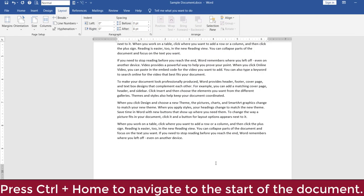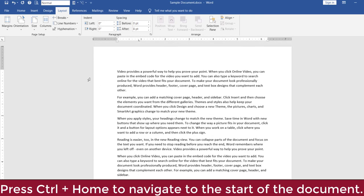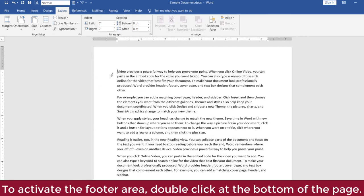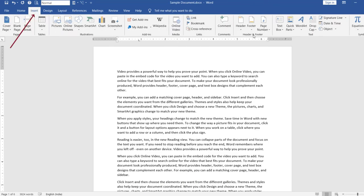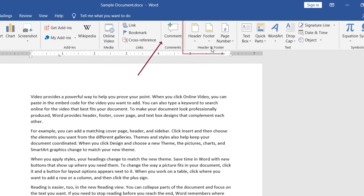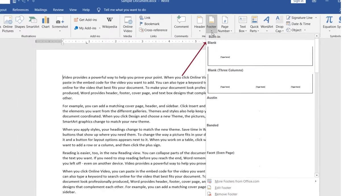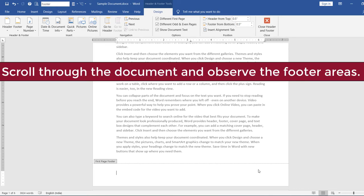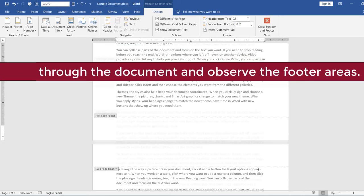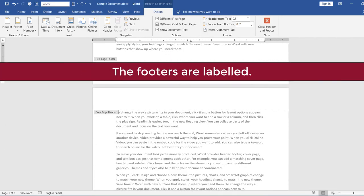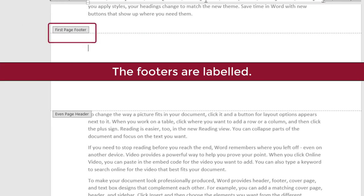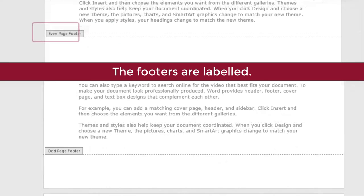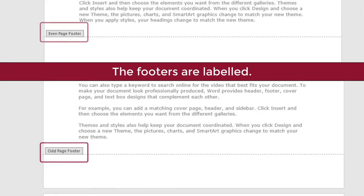Scroll to the first page by pressing Ctrl+Home. To activate the footer area, simply double-click at the bottom of the page, or on the Insert tab, in the Header and Footer group, click Footer, and click Edit Footer. Scroll through the document and observe the footer areas. Note that now the footers are labeled as First Page Footer, Even Page Footer, and Odd Page Footer.